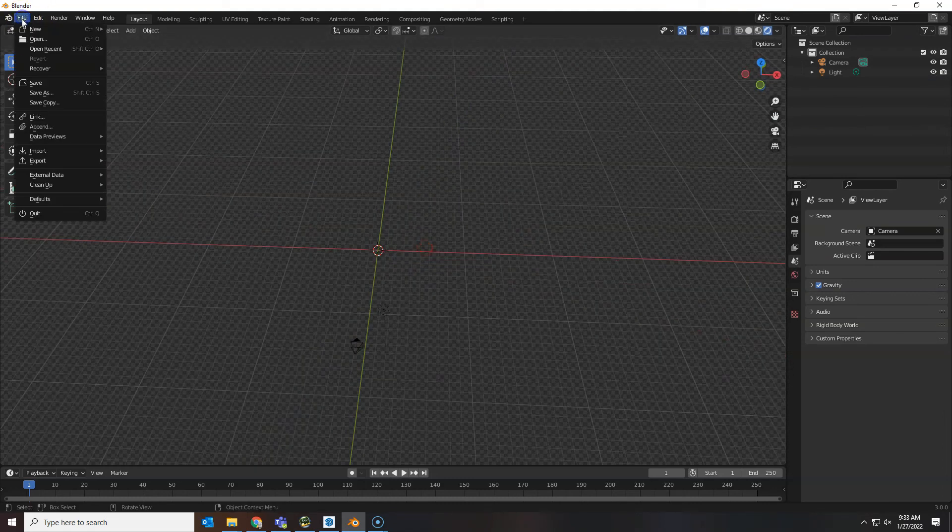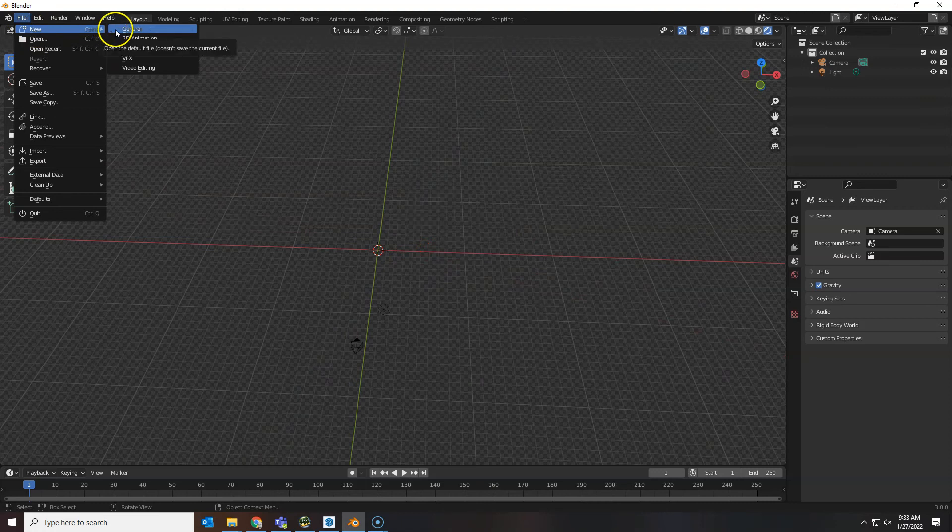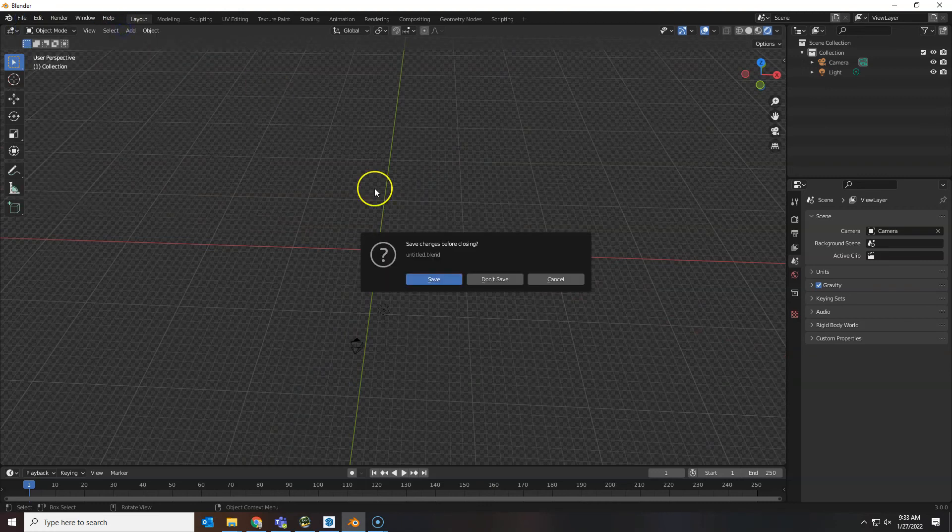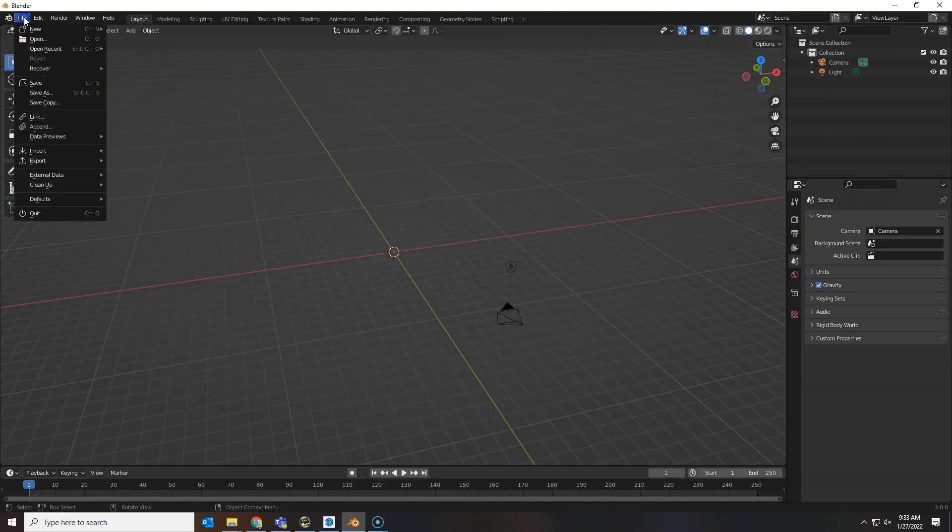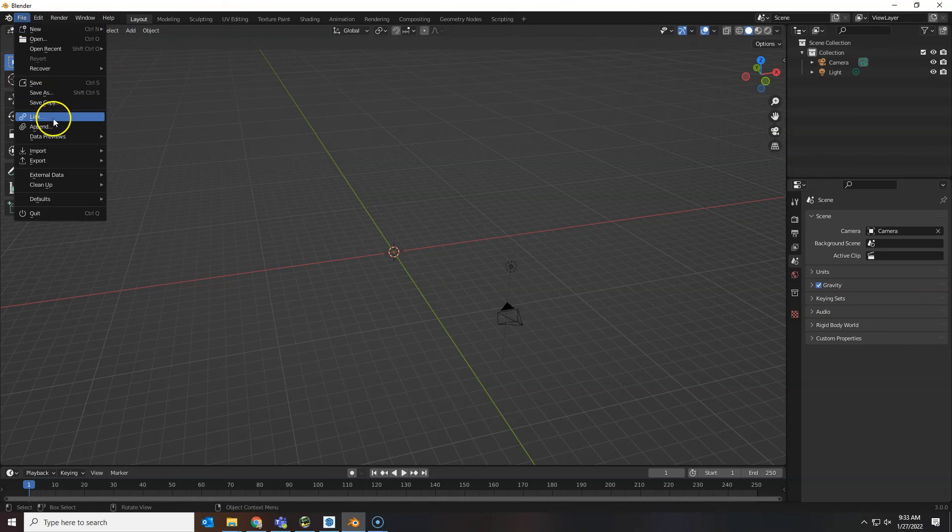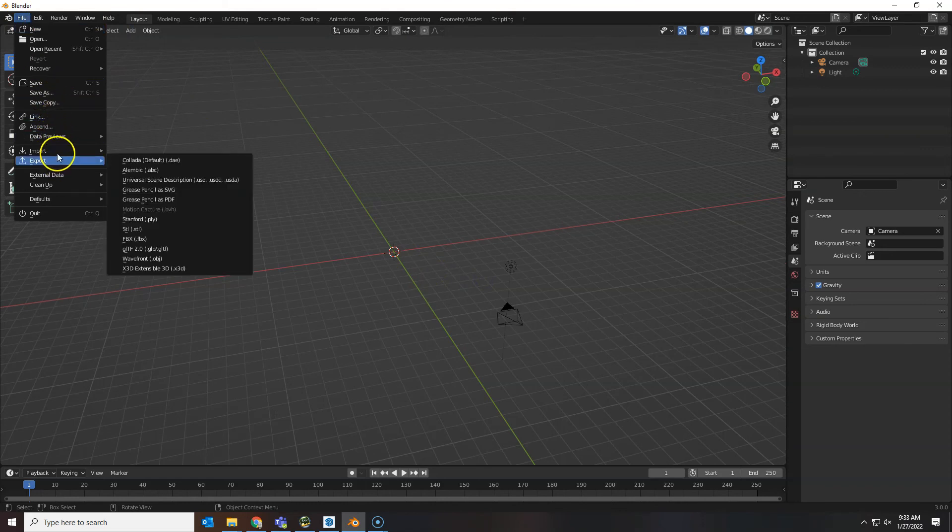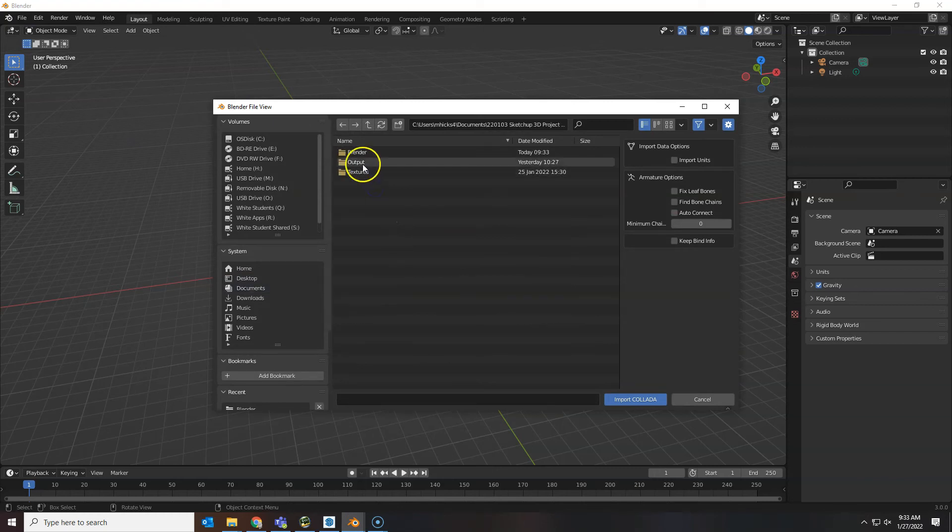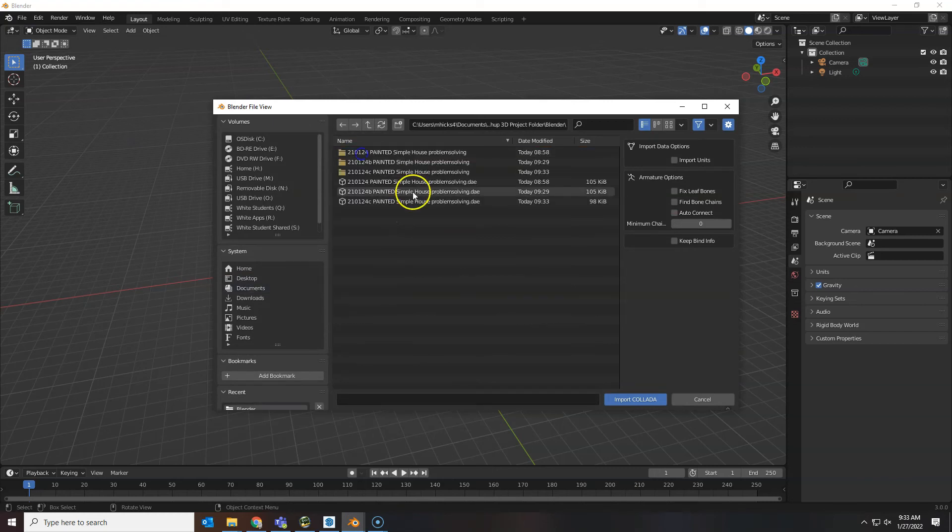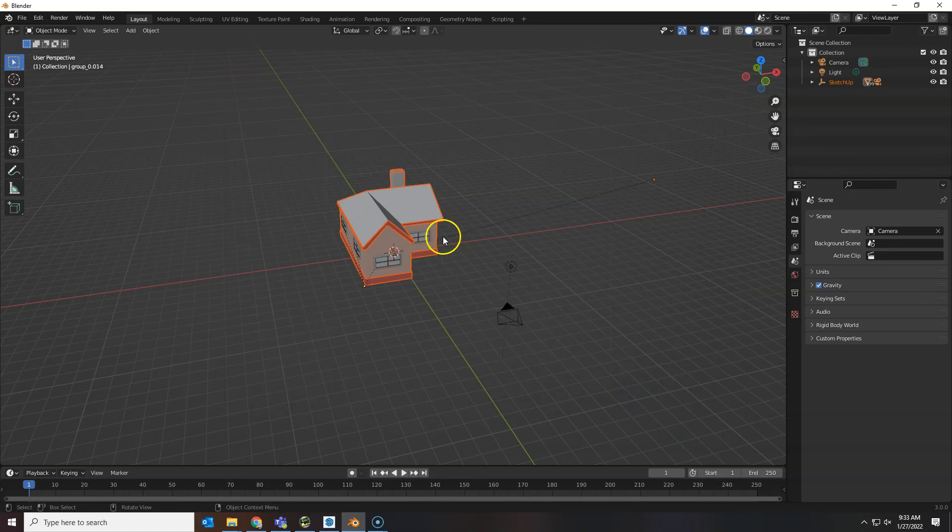File import or better yet file new general. Just start fresh and then import the Collada file. Let's go into our SketchUp folder. That's got Blender stuff and there is the C version.